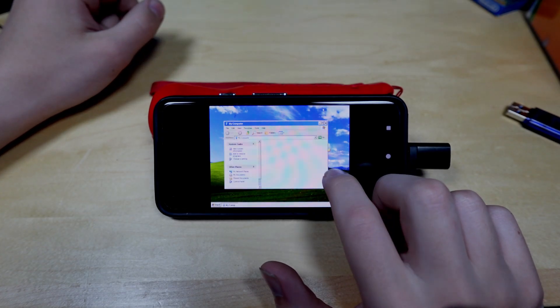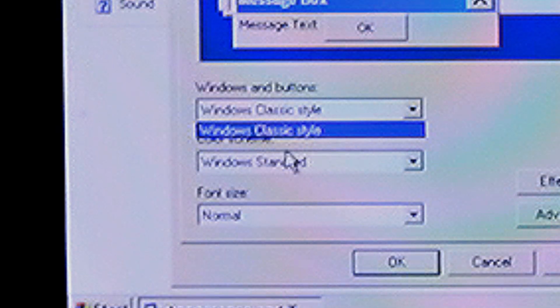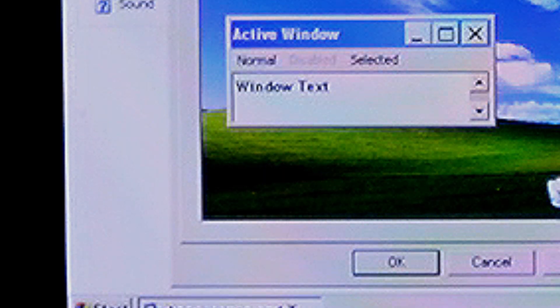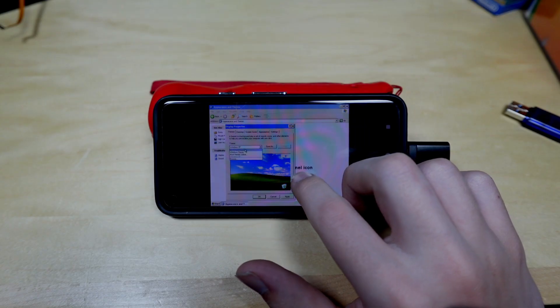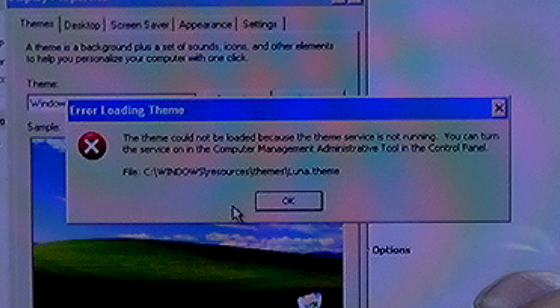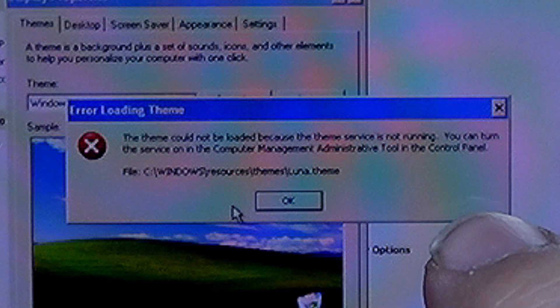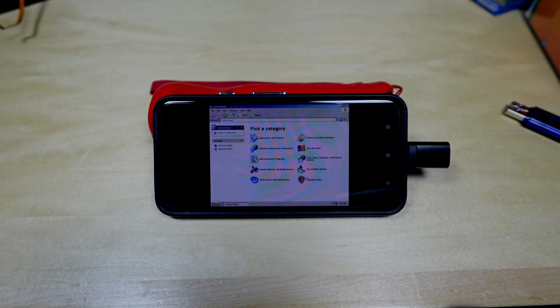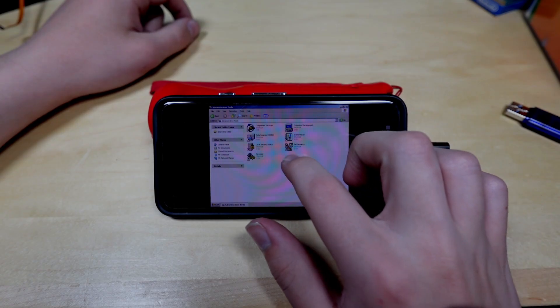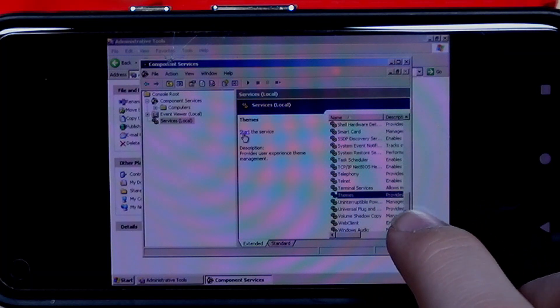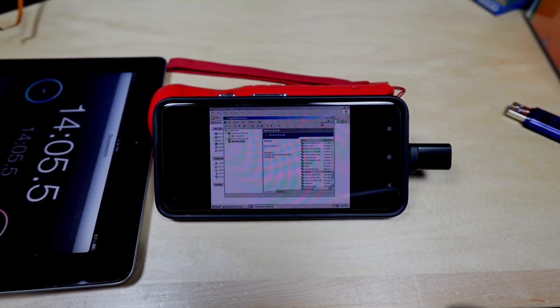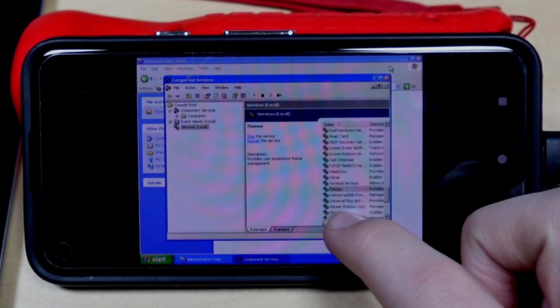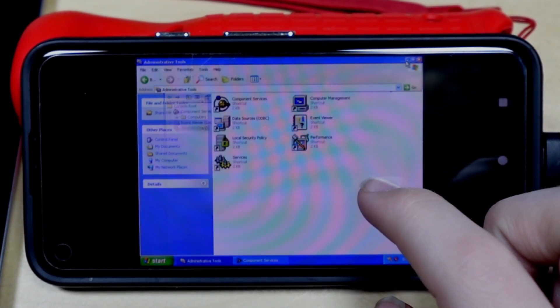Okay, I'm gonna try to get this thing back to Luna theme. Oh! Where'd Luna go? It just killed Luna. It's gone. The theme is not there anymore. I have no idea what I did. But themes don't work no more. The theme service is not running. You can turn on the service in Computer Management Administrative Tool in the Control Panel. Okay. I don't know where that is, honestly, in the Control Panel. Administrative Tools. Here we go. Component Services. Where is Themes? Themes, start the service. Oh my goodness, did it finally actually enable the theme that I've been trying to enable for like a good 10 minutes? Oh my god, it did. Finally.